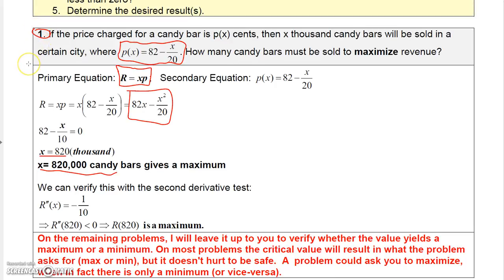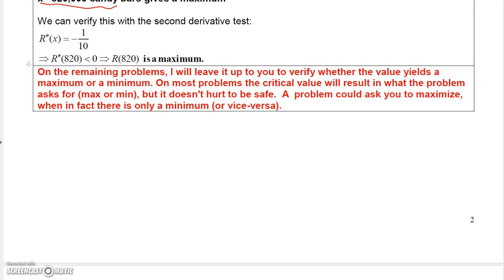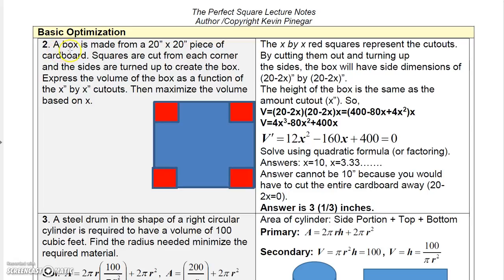From here on I'll leave it to you to verify whether the critical value yields the desired maximum or minimum. Generally I don't ask you to find a maximum unless one exists, or a minimum unless one exists, but it doesn't hurt to be safe.